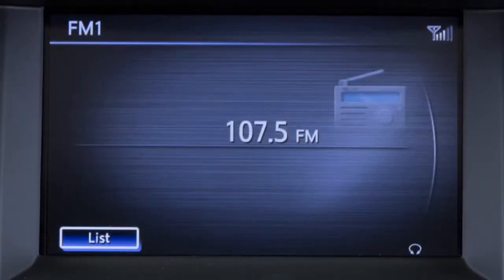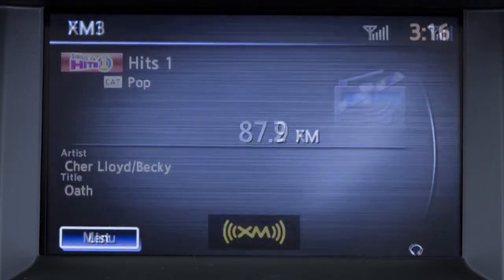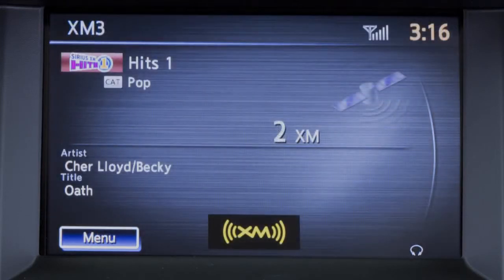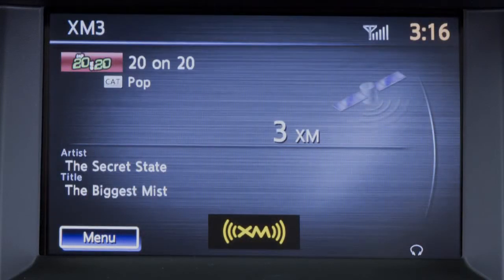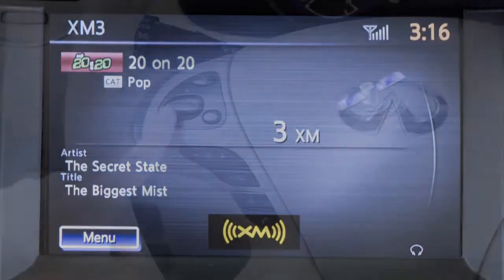the radio will seek up or down for the next broadcasting station for AM or FM, or the next category for SiriusXM satellite radio.